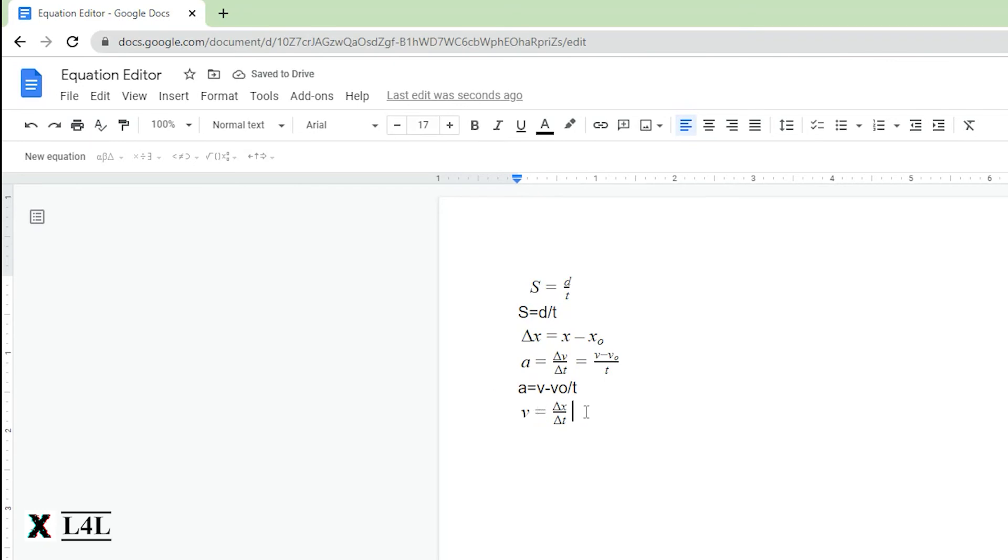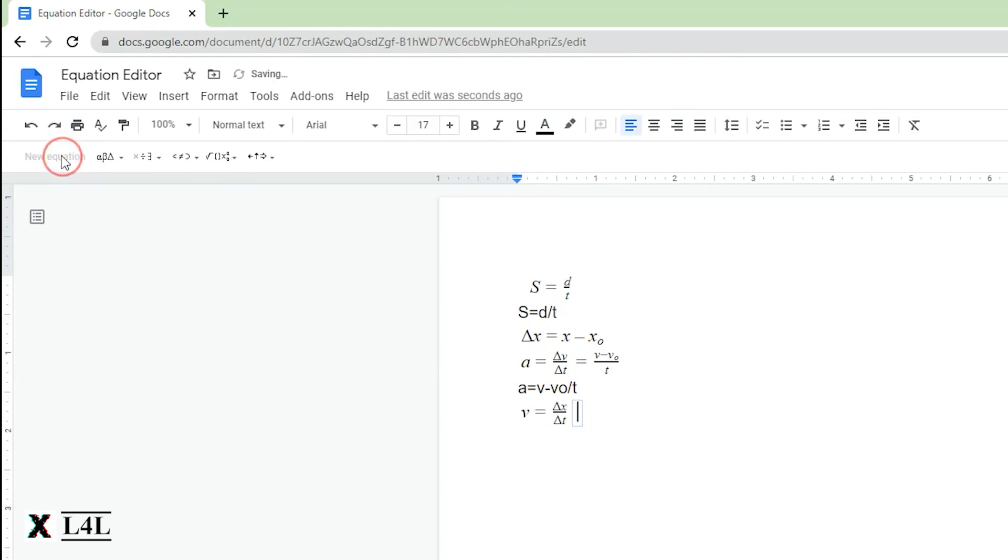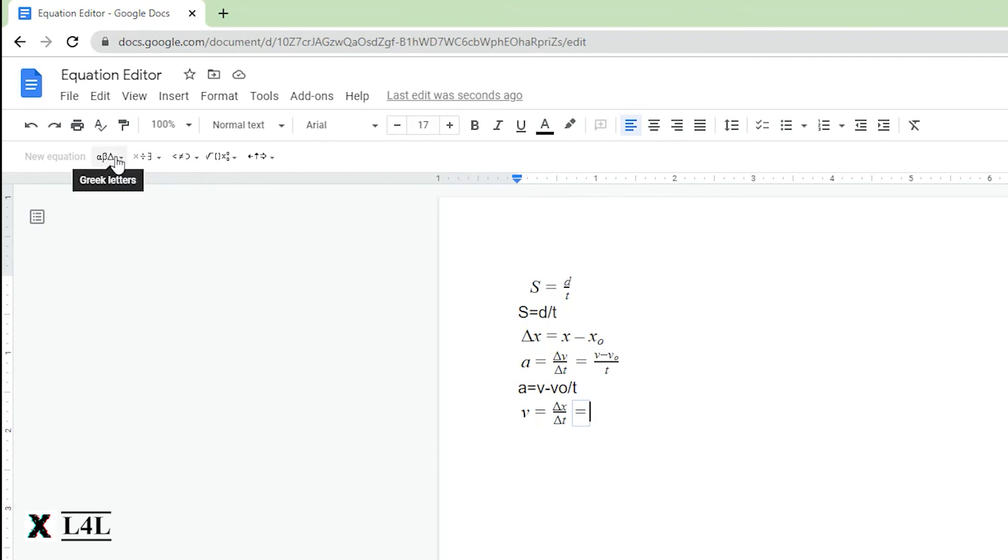Now let's expand what the Δx is and the Δt, similar to what we did up here for acceleration. We're going to put in the fraction first, so you've got to set the framework of whether you want a fraction or not first, and then add both the numerator and denominator.